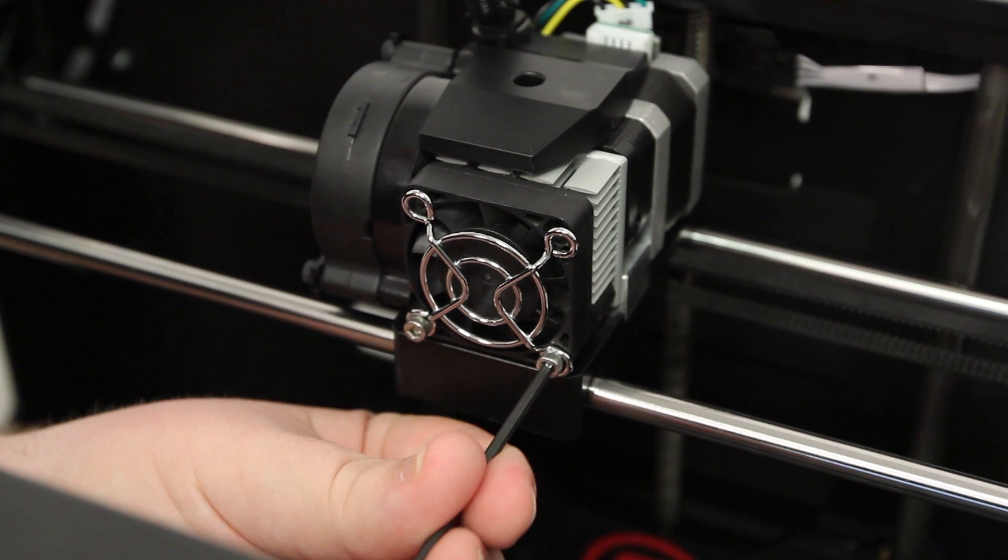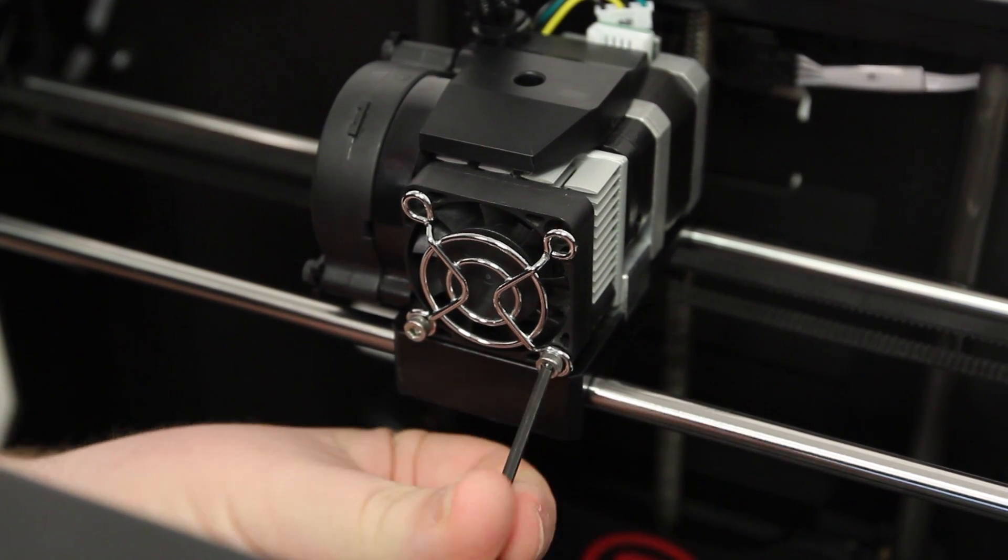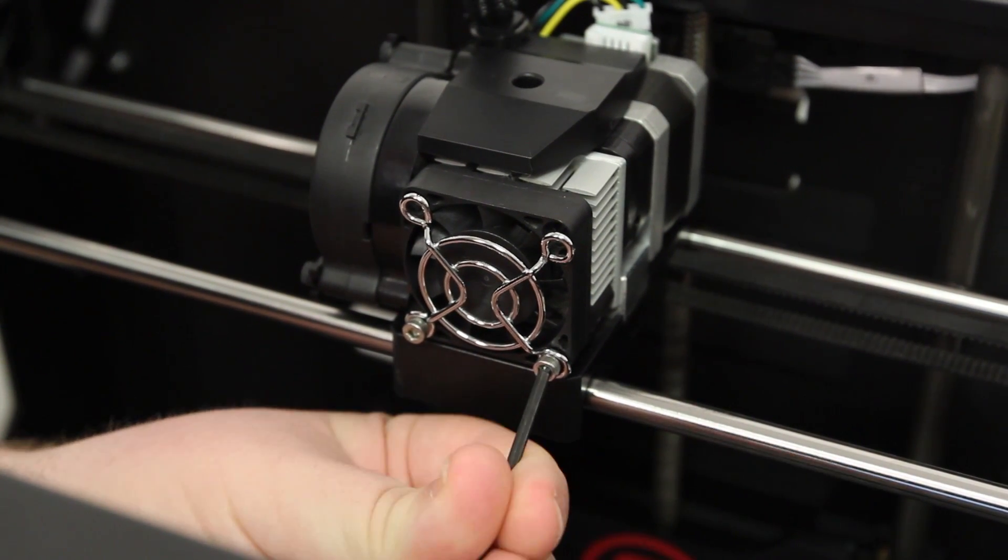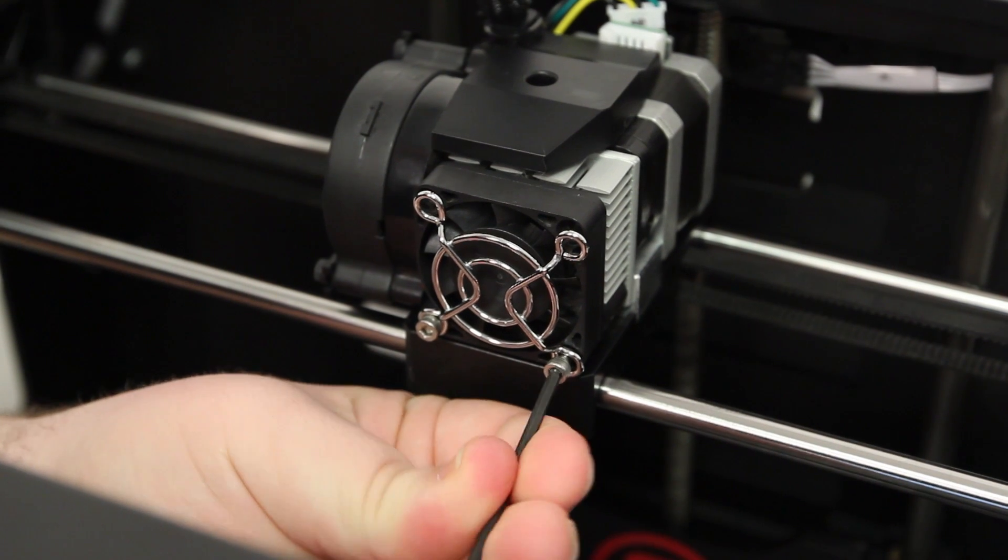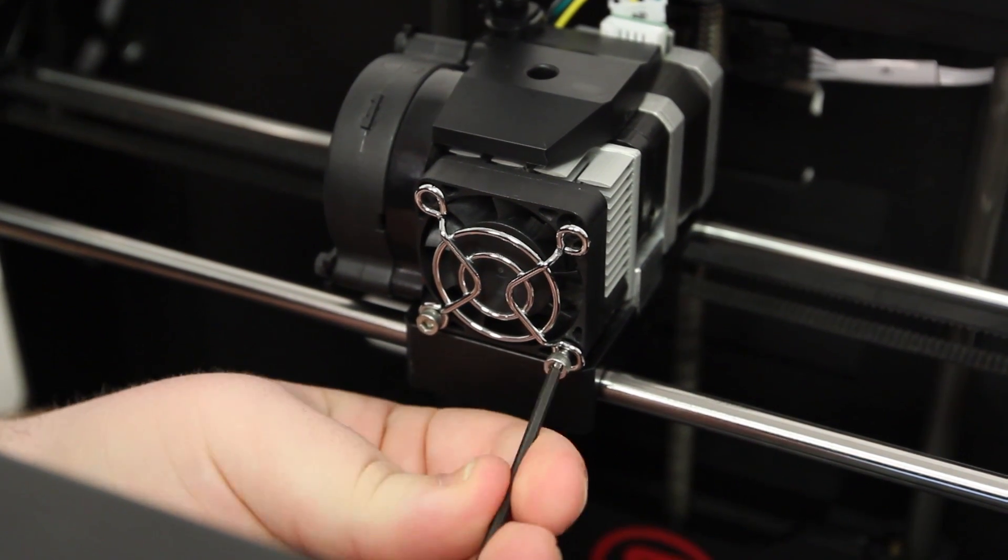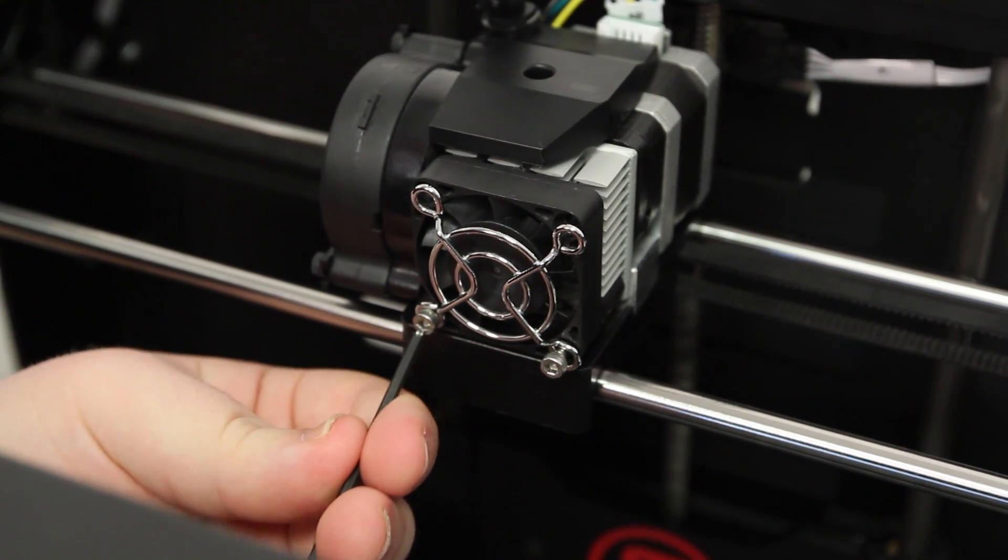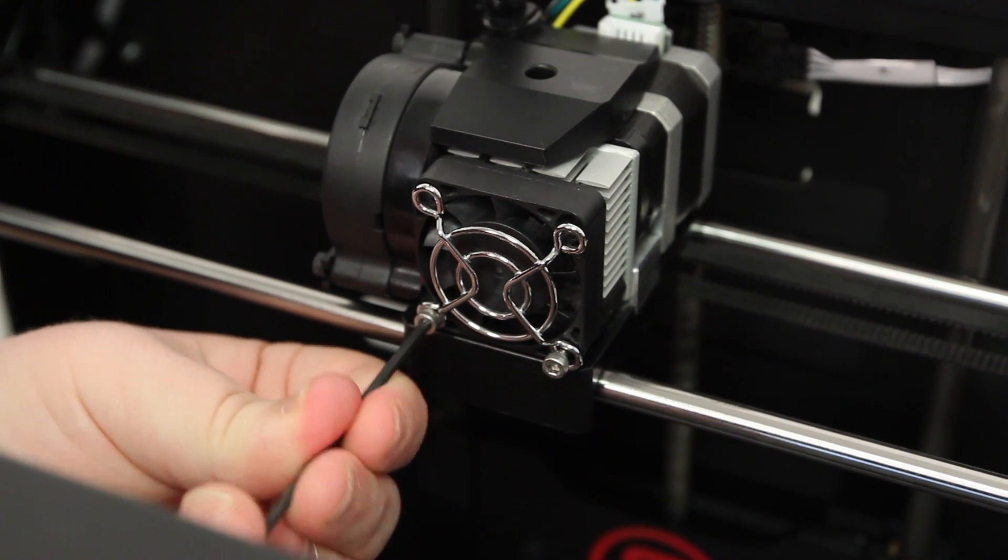Use the 2.5 millimeter hex wrench to loosen the two bolts at the lower corners of the front extruder fan, then pull the fan assembly out just far enough so you can remove the motor.